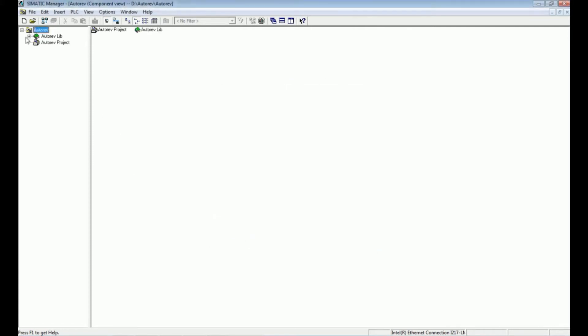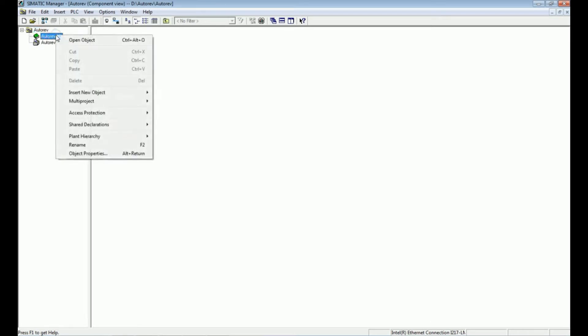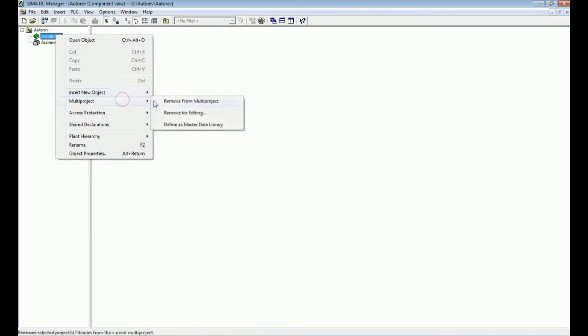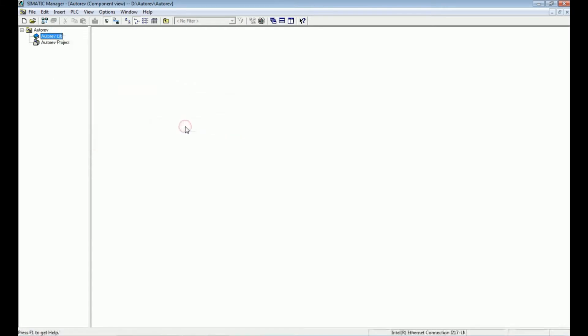We will define this library as a master data library. Right-click on it, go to Multi Project, then 'Define as a Master Data Library', so we can use this library across the entire multi-project.